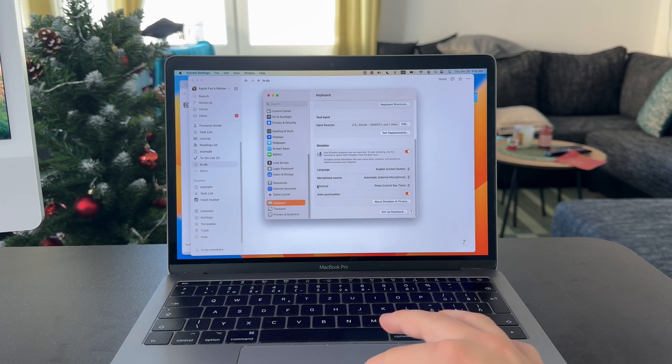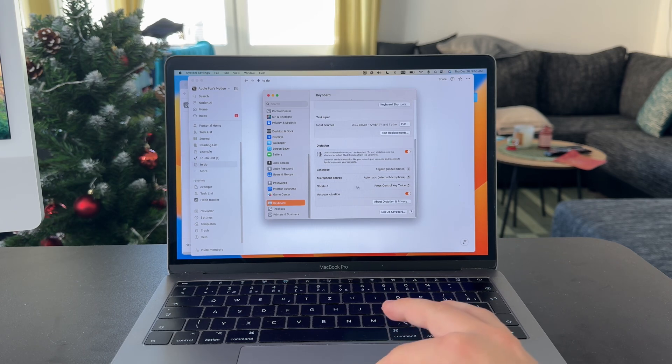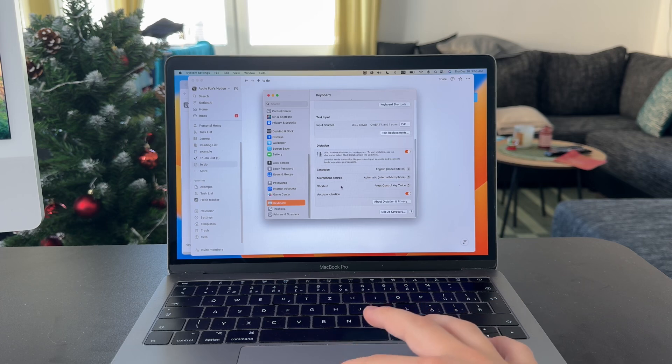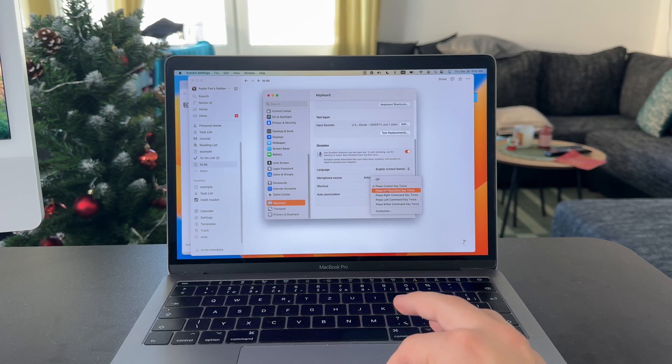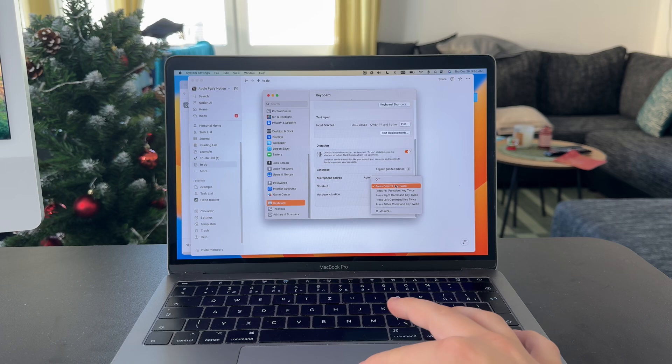However, one important thing is the shortcut. The shortcut is the way to initiate dictation. For me, it is press Control twice. But you have more options, including customizing.